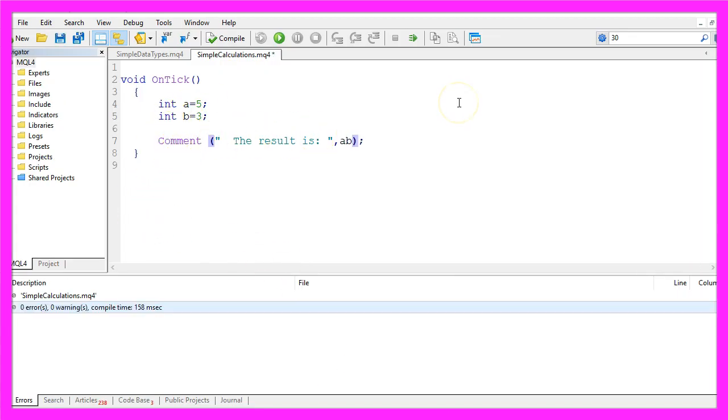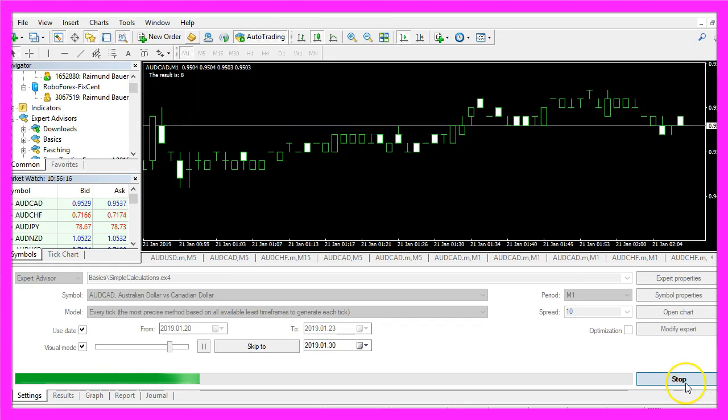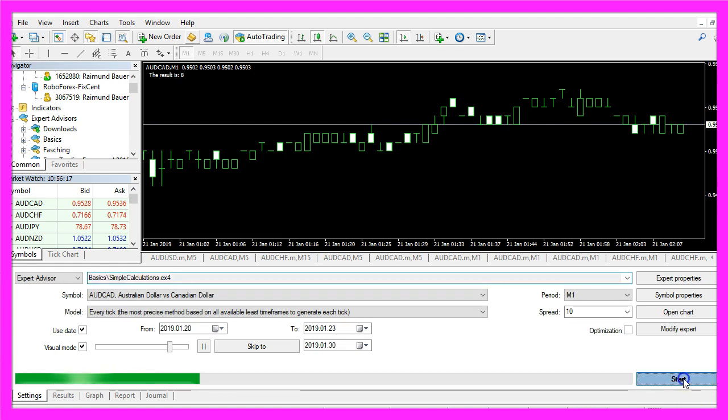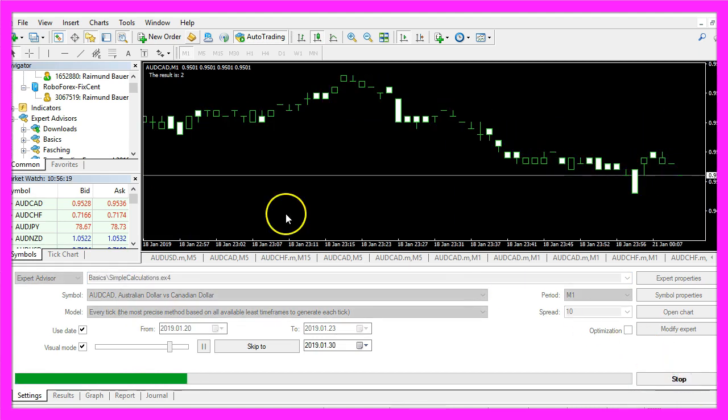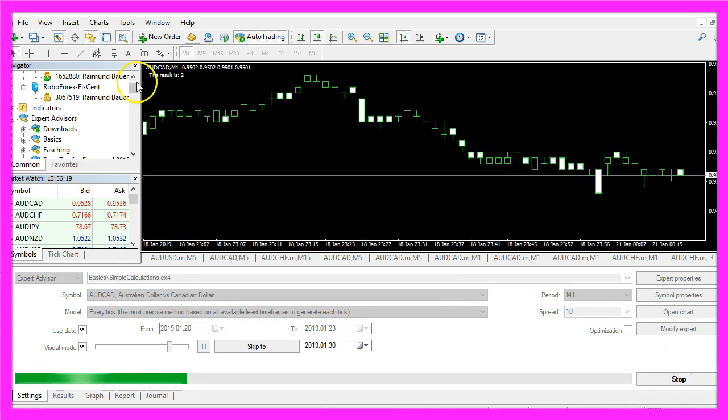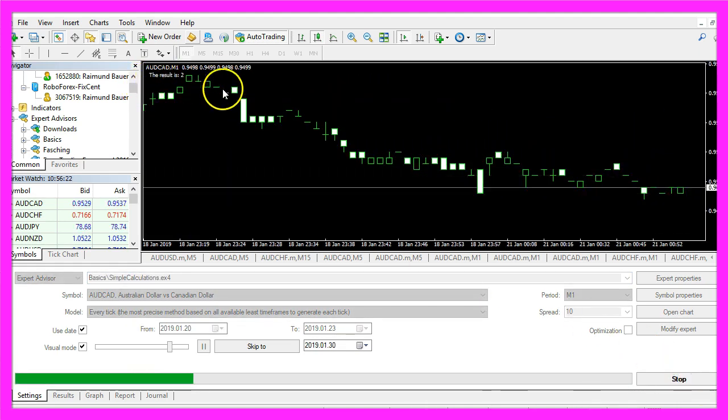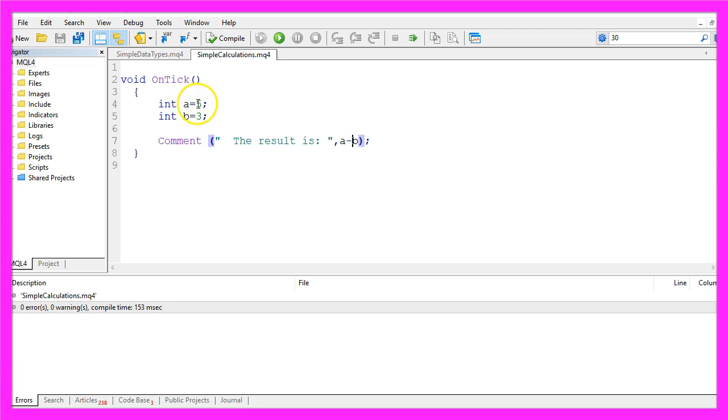And now we see the text the result is 8 because 5 plus 3 is 8. Let's try a minus b, recompile the code, stop the test and start a new one and now the result is 2 because 5 minus 3 equals 2.